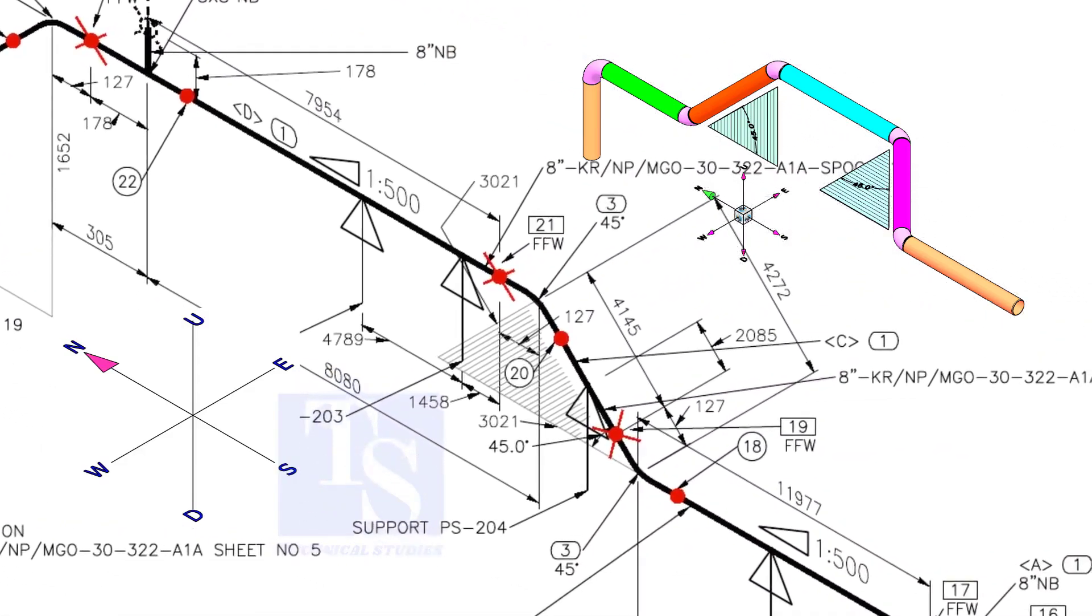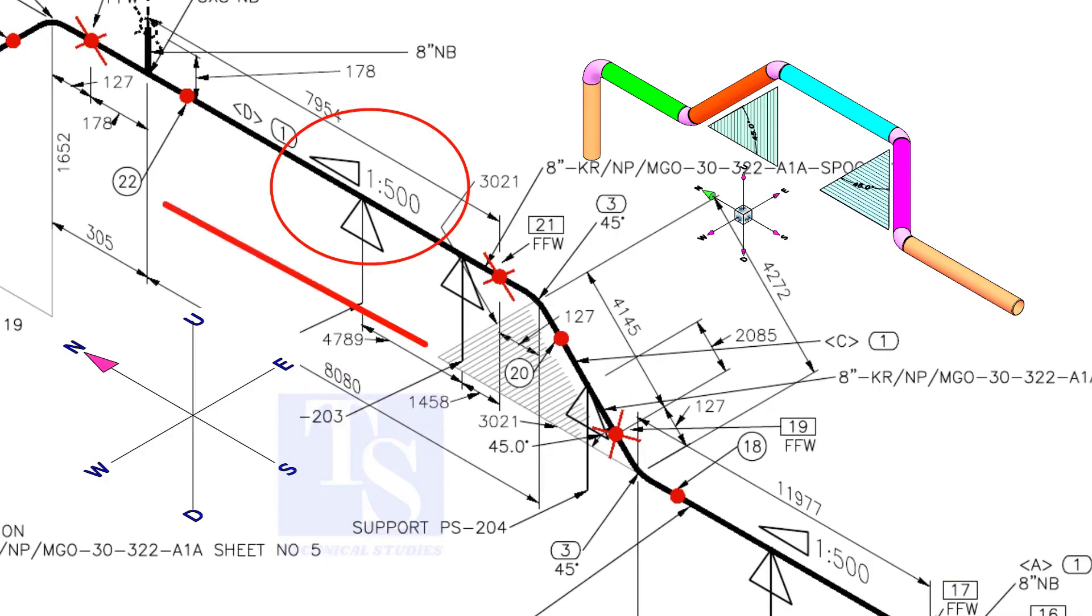What is this triangle 1 to 500 mean? It means the pipe is sloping towards the north by 1 mm in every 500 mm long.